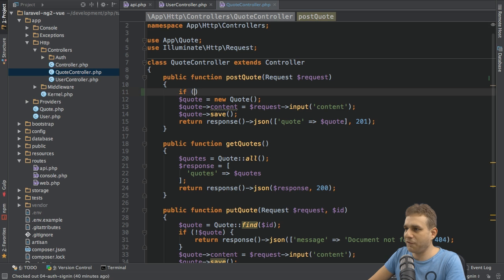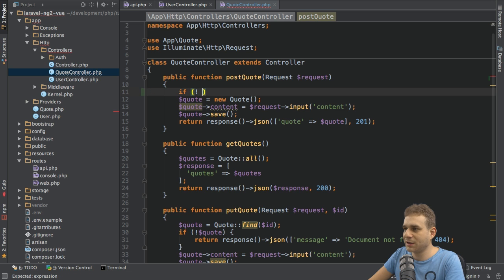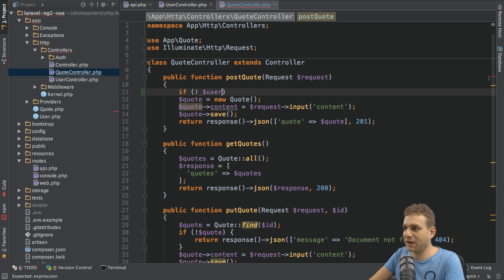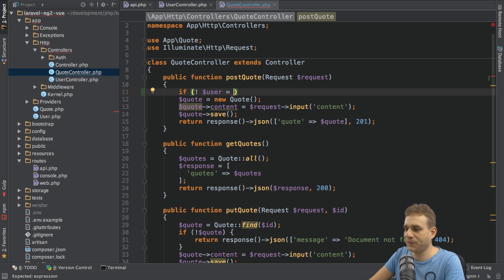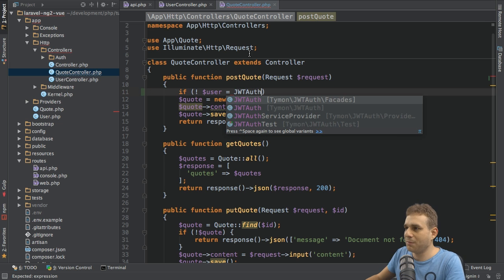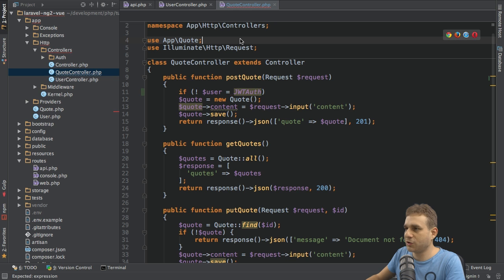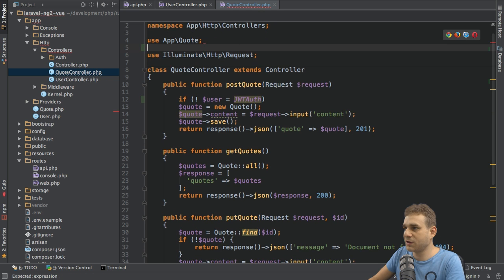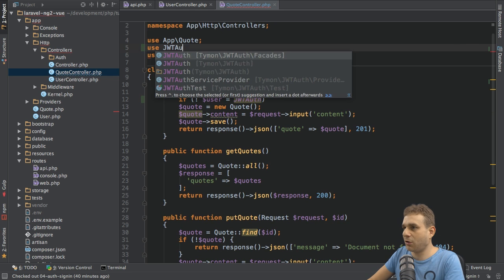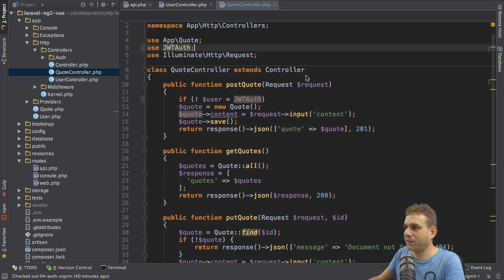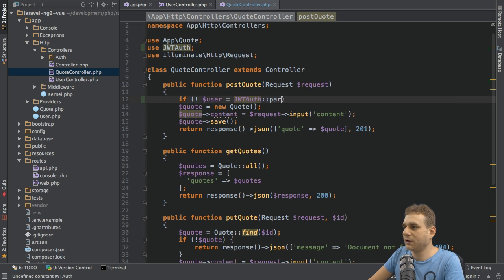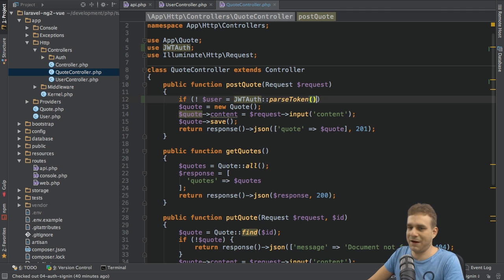Here in an if block I will check if not, so I will check if something is not the case. And the thing I want to check is if I can create a user, can fetch a valid user. For this I'll use the JWT auth facade, so make sure to use JWT auth here at the top of your file.